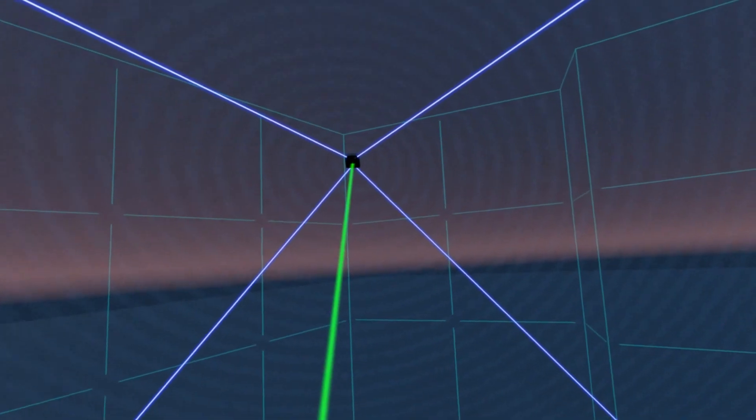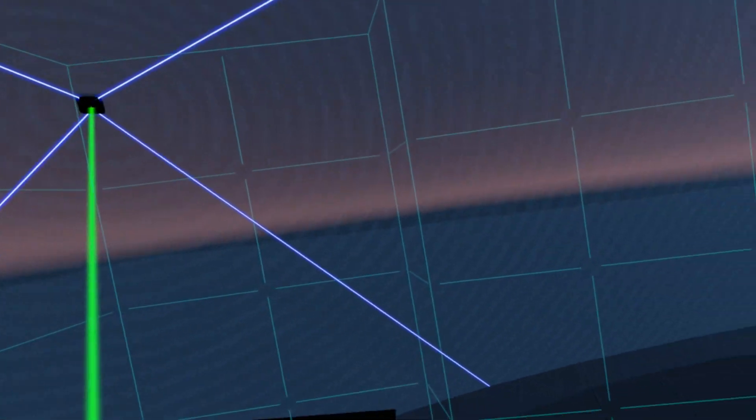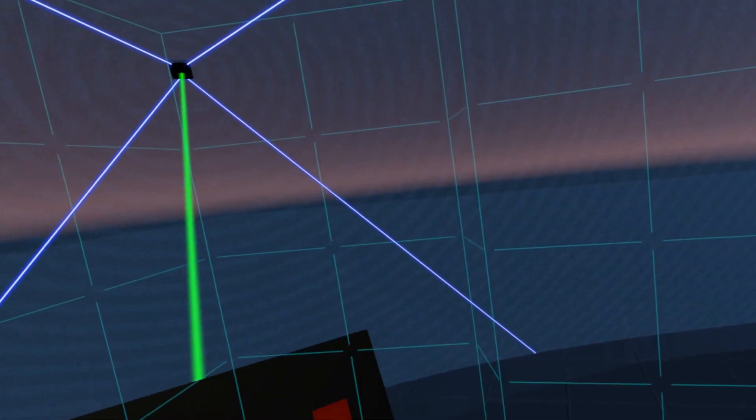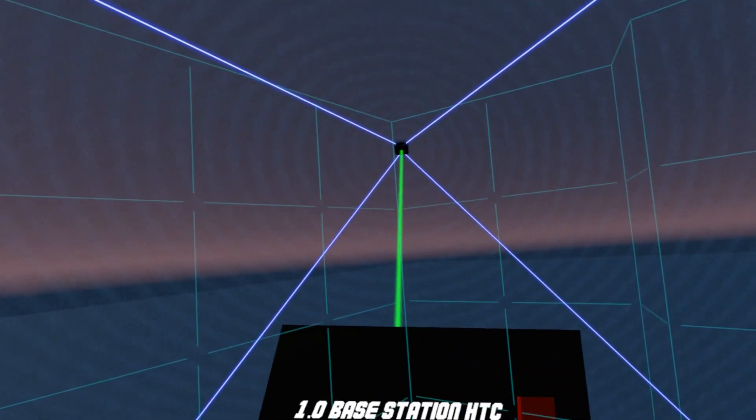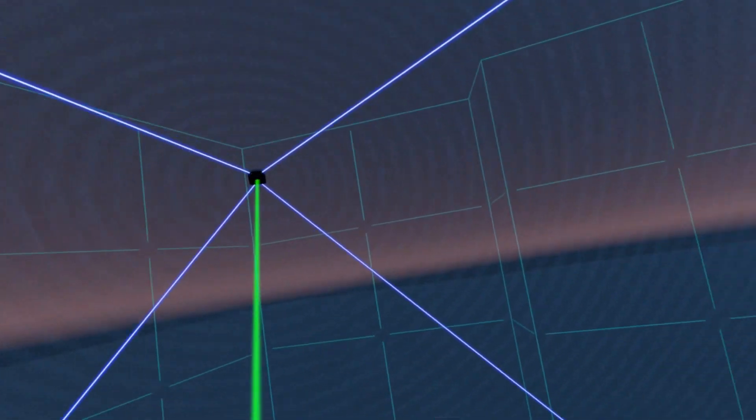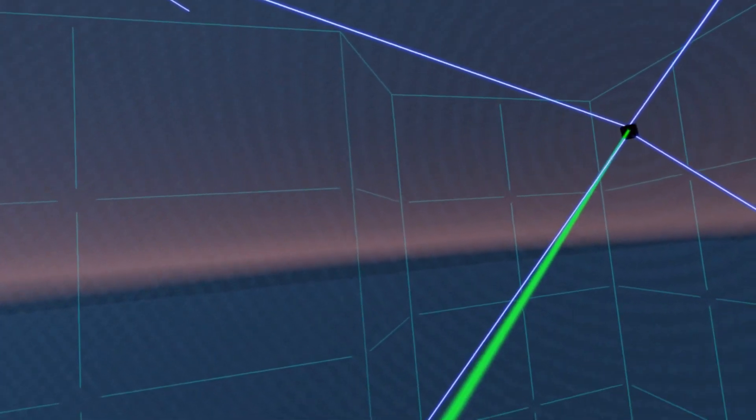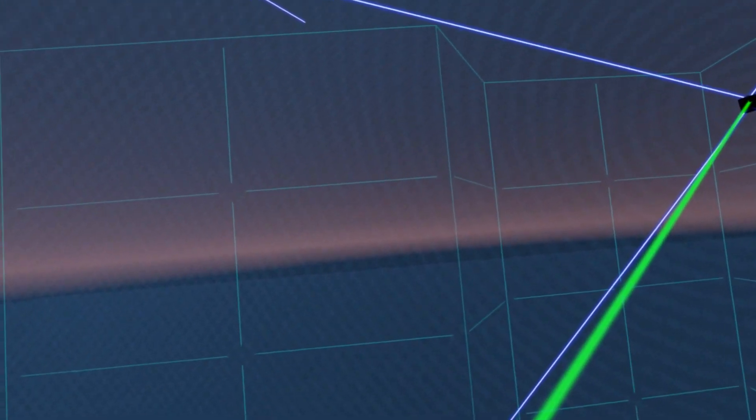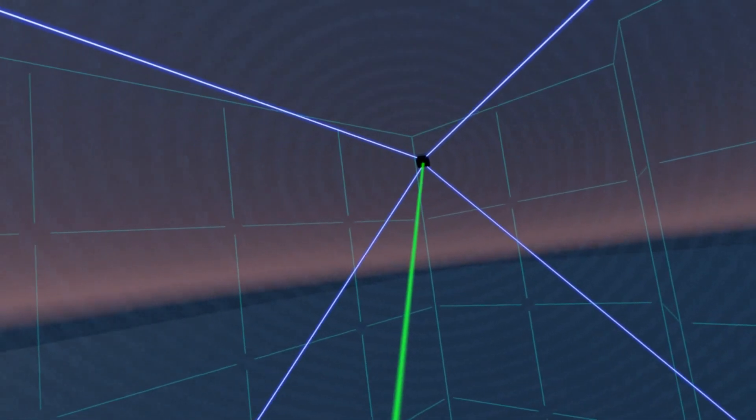But please don't move your base stations while they are running, as that could damage them. So we have the Valve 1.0 base stations, which have a FOV of 120 degrees that is conical.